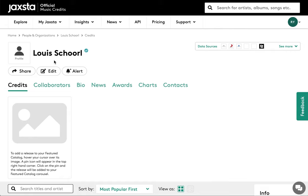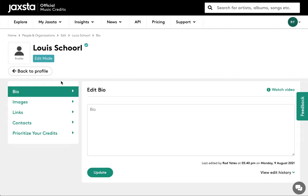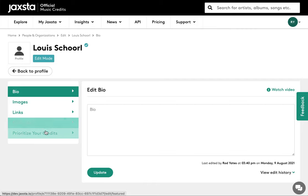To start customizing your Jaxsta profile, click on the edit button on your profile page. On the left of the page you'll see a panel containing the words bio, images, links, contacts, and prioritize your credits.